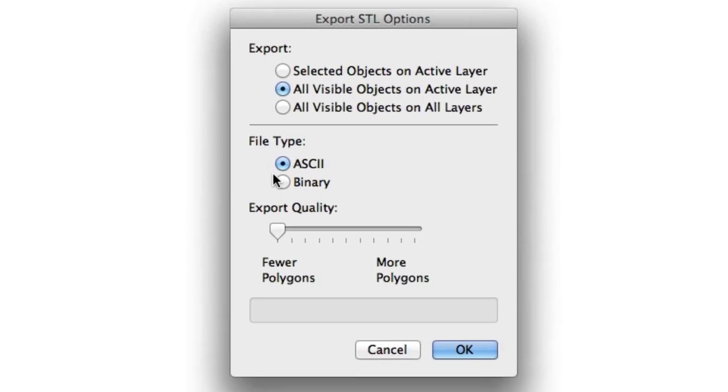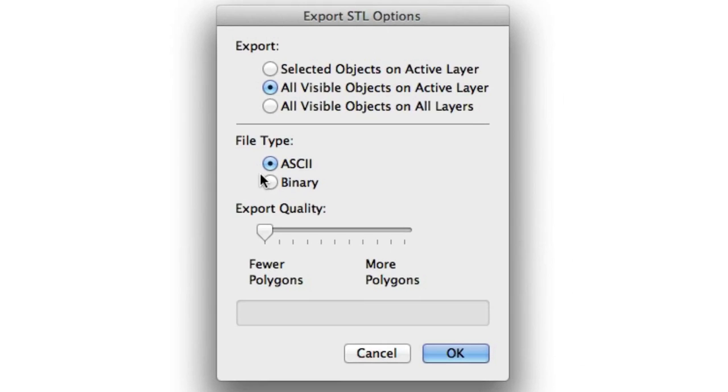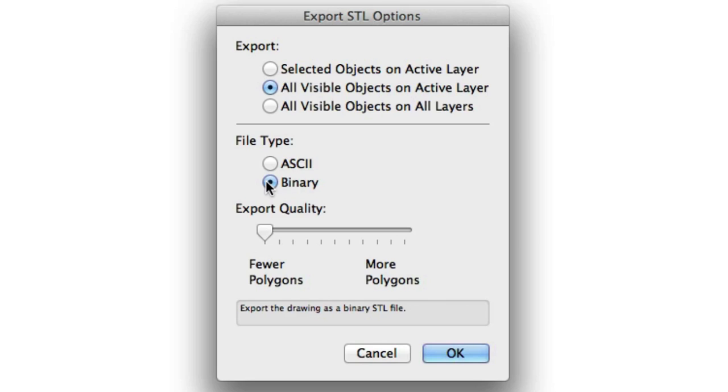When exporting to STL, you're given a choice of ASCII, the default, or binary. If you have a specific need for one format or the other, you can choose the one required. However, that's uncommon in most modern software packages. If the size of the exported STL is a concern, choose binary.